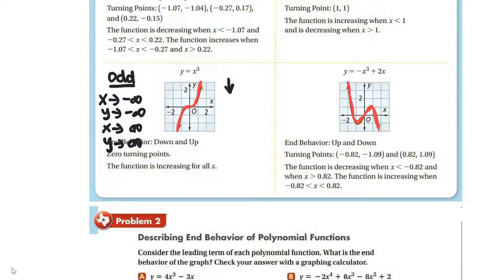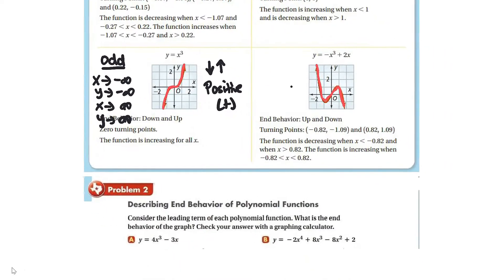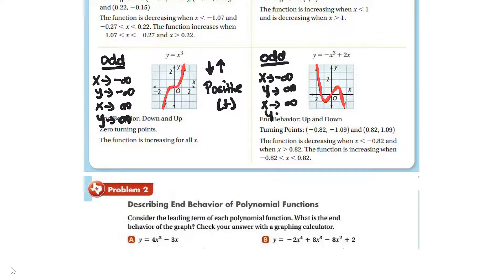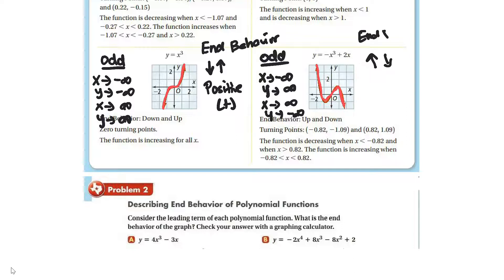In other words, the behavior is down, then up, and the leading coefficient is positive. In contrast, it is also odd, but as x approaches negative infinity, y approaches positive infinity, and as x approaches positive infinity, y approaches negative infinity. So the end behavior is up, down. The sign for the leading coefficient is negative, so what it's doing is reflecting over the x-axis.